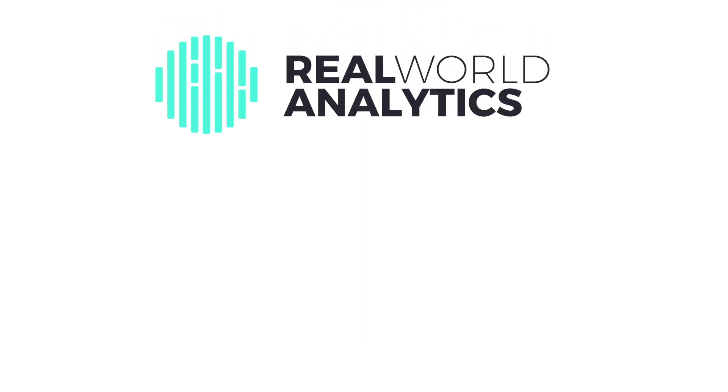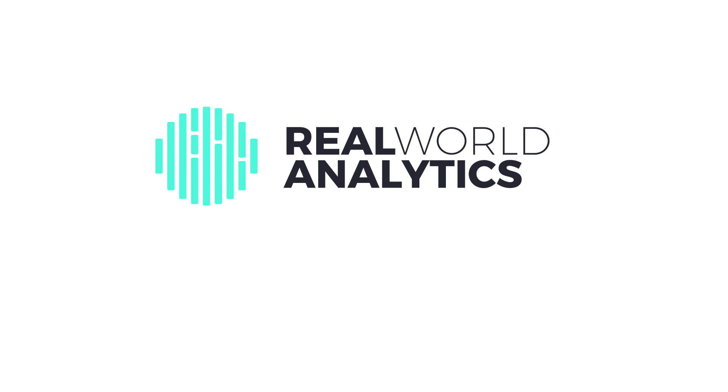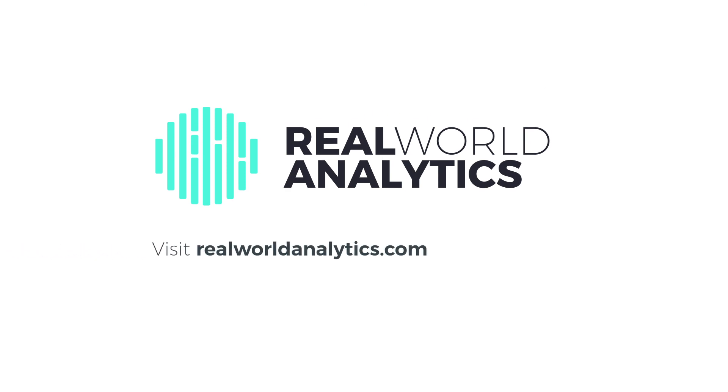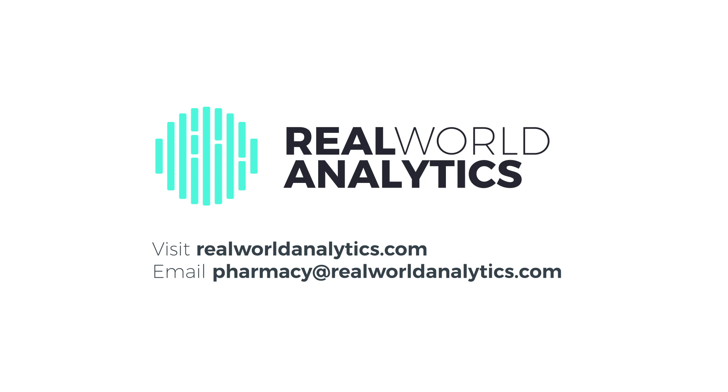If you have any questions or would like to learn more, visit realworldanalytics.com or email pharmacy@realworldanalytics.com.